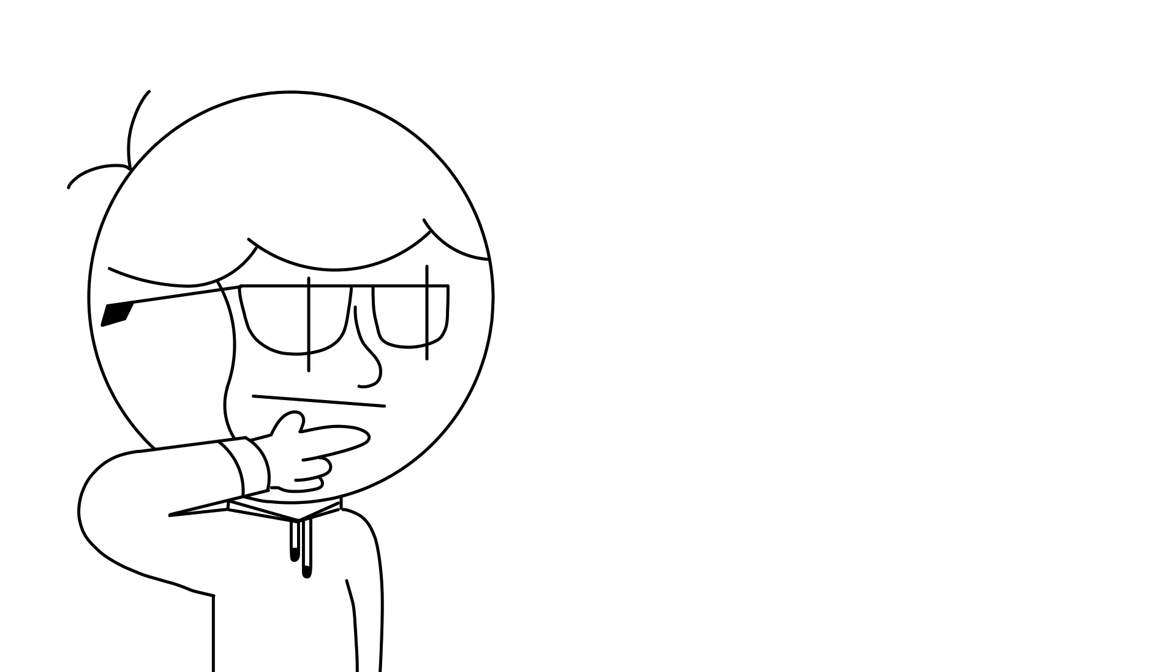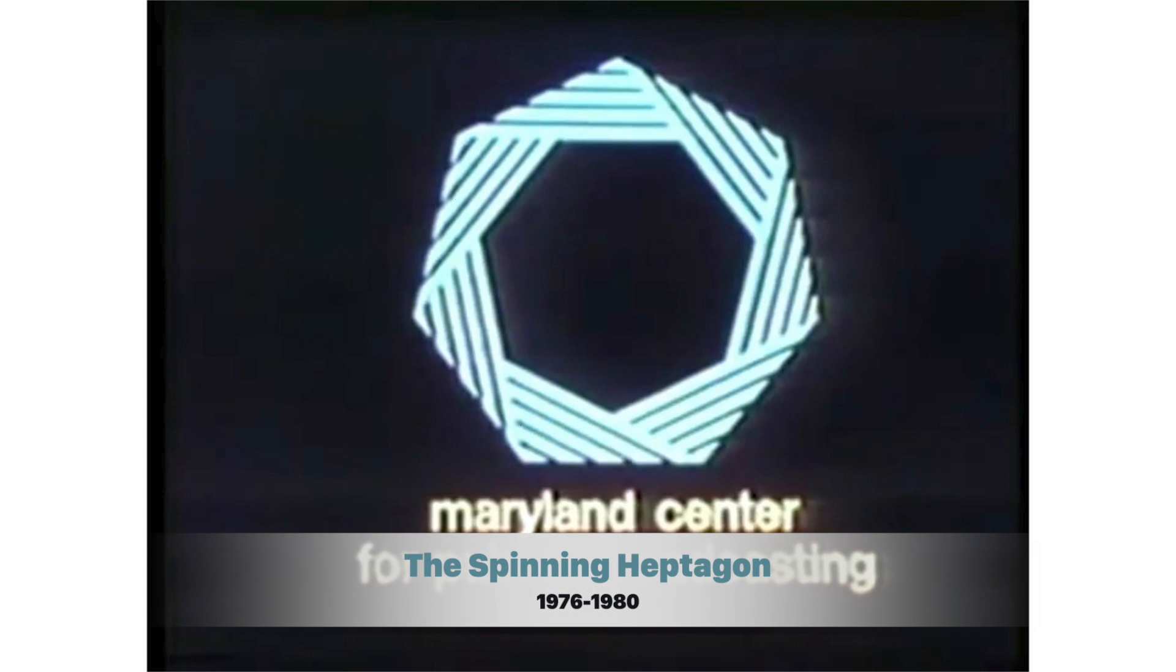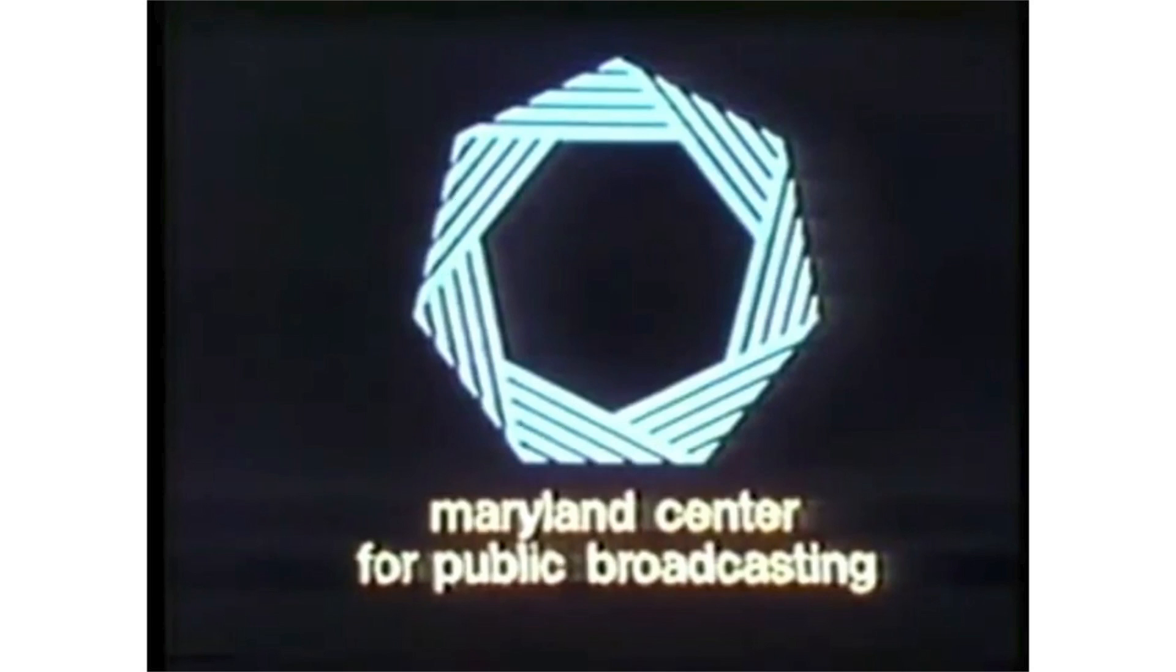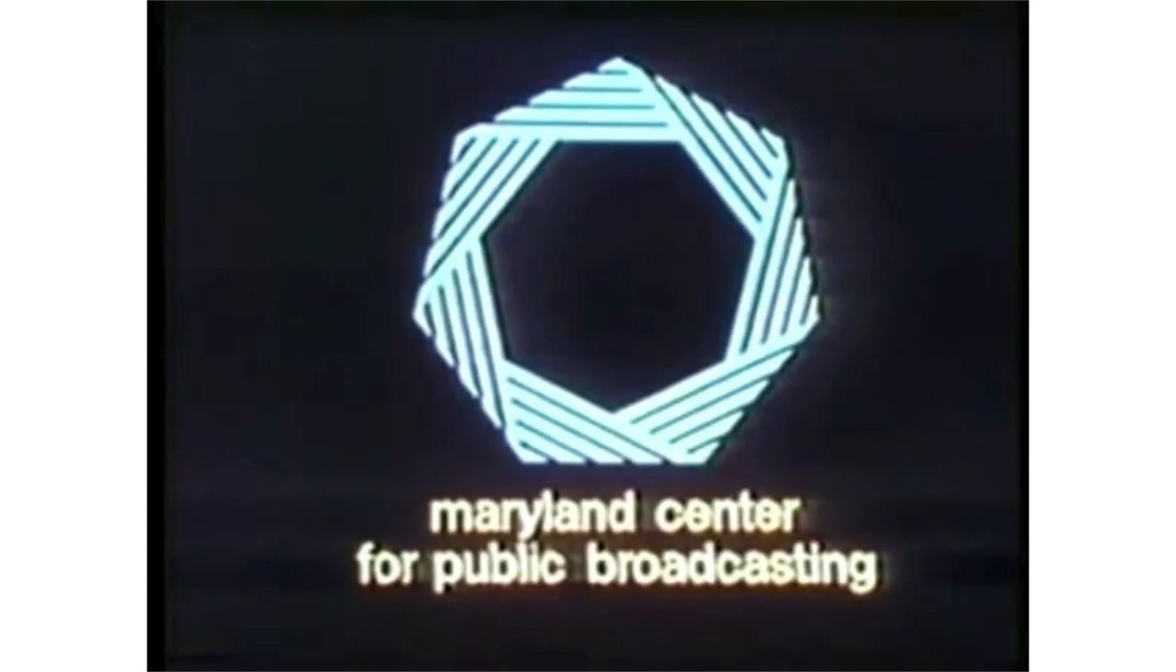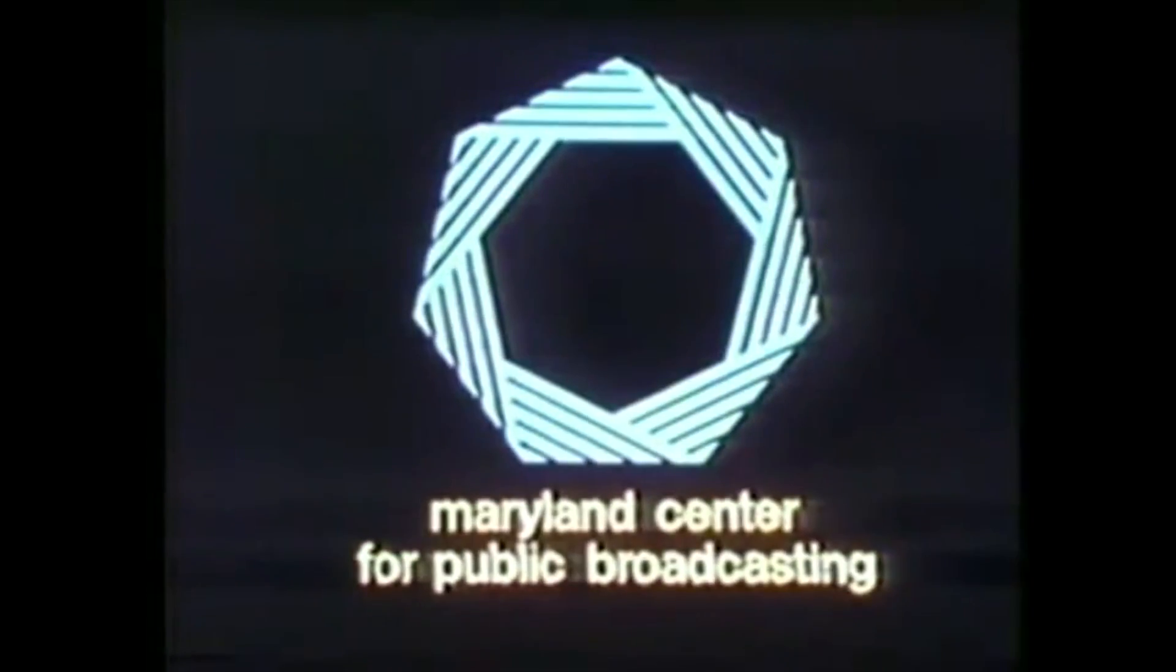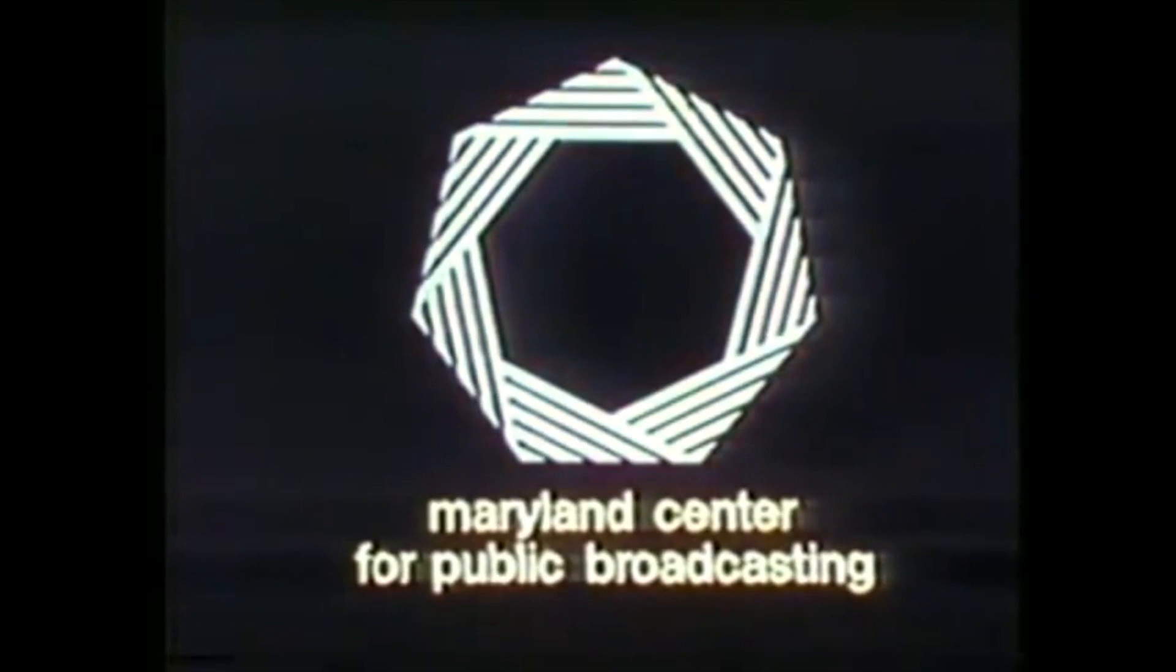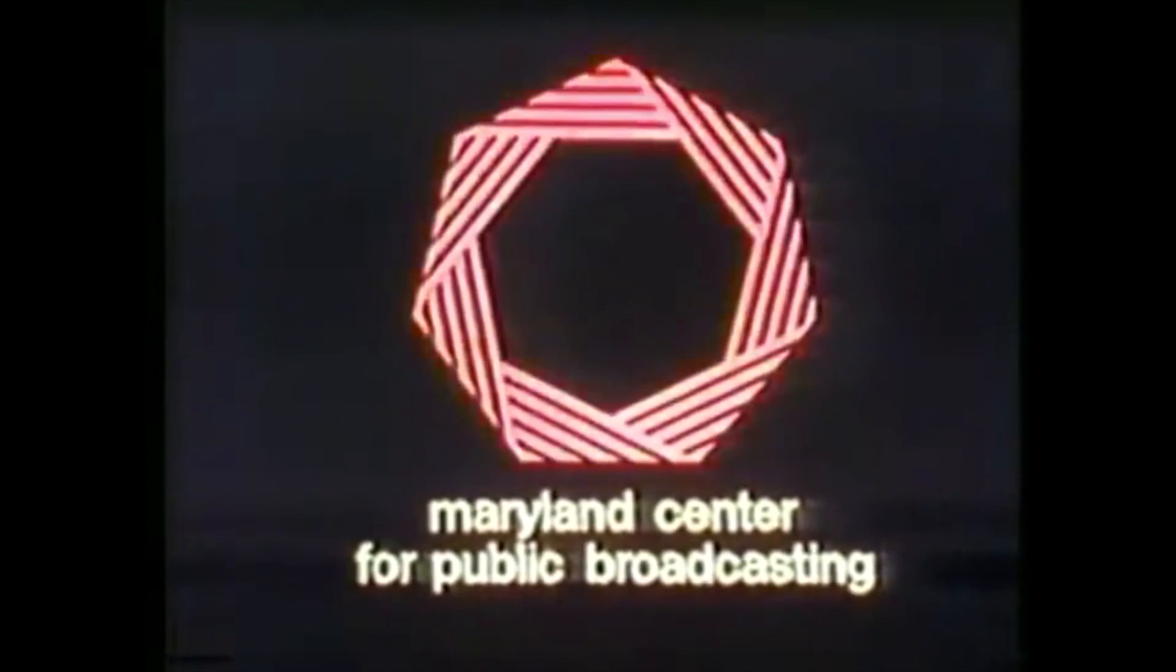Next up, we have a very rare logo with only one known recording to exist. This recording is from 1978, and it was allegedly seen from 1976 until 1979. I call it the spinning heptagon.